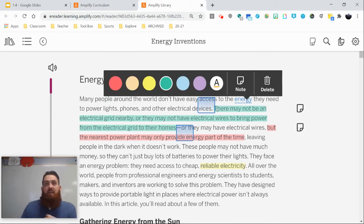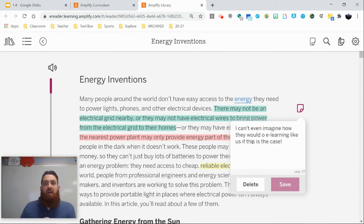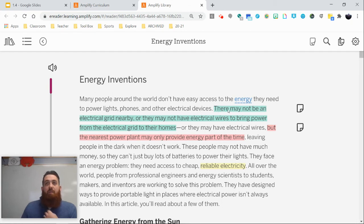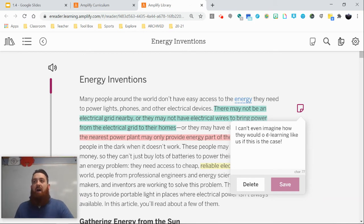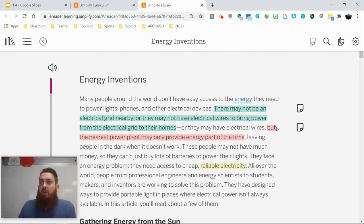You'll notice I have this section here that's highlighted in blue, and there's a note attached to it. That note says: 'I can't even imagine how they would e-learn like us if this were the case.' The text reads: 'Many people around the world don't have easy access to energy. They need to power lights, phones, electrical devices. There may not be an electrical grid nearby, or they may not have electrical wires to bring power from the electrical grid to their homes.' That's where that personal connection came in — making that personal connection to what we're reading.